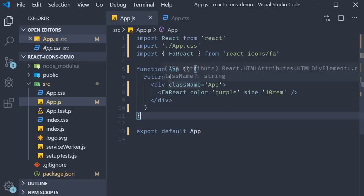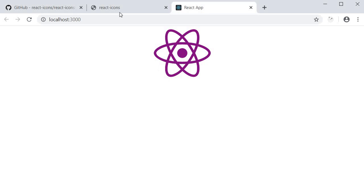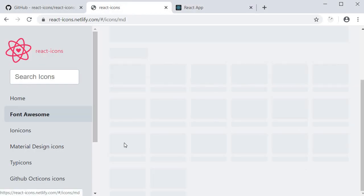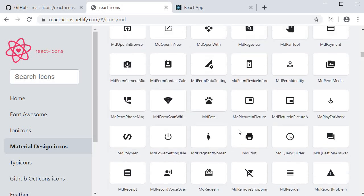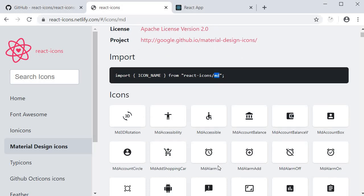As you can see, it is really straightforward to include icons in your application. Now let's say you want a Material Design icon. So I'm going to click on Material Design Icons. And if I scroll to the top, the only thing that changes is the import statement and the icon name. You can see that the import path is now slash MD. And let's pick MD alarm as the icon name.